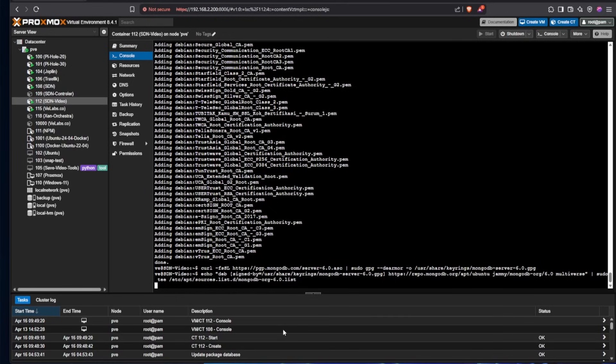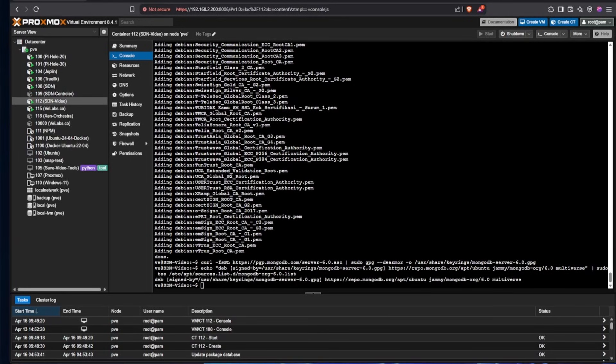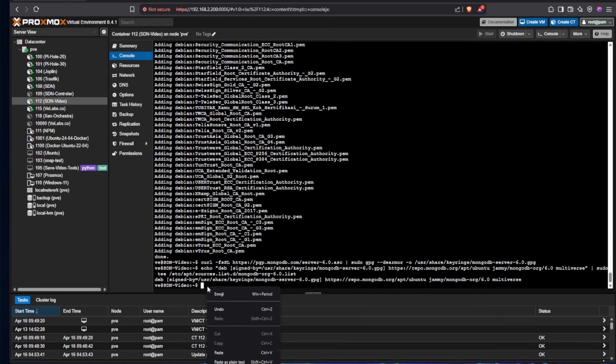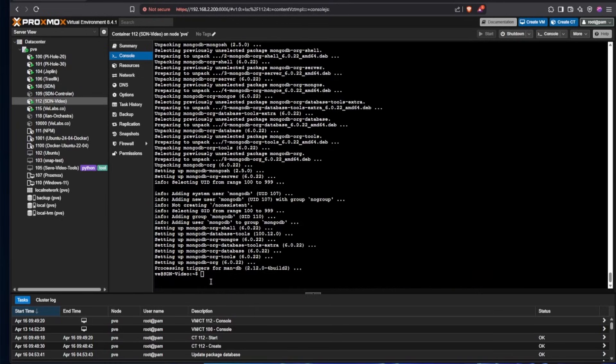Now we're going to go ahead and issue a command that's going to install this database so that we can start the final steps of installing the software controller. And you'll notice that, once again, I've started by doing an update. And that's because we've added a new repository and we need to pull it in. And then I've issued the command after two ampersands to install the database itself. Now that the database is installed, we're going to use wget to pull in a file from an outside server that is hosted by TP-Link.